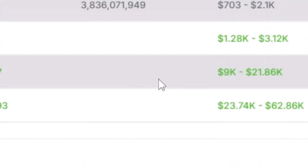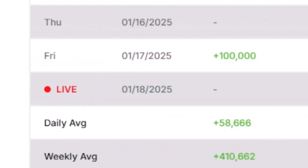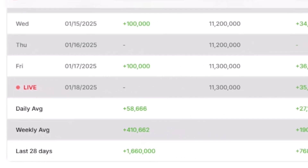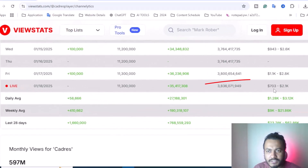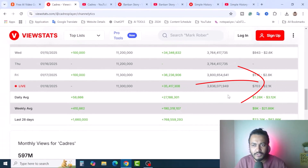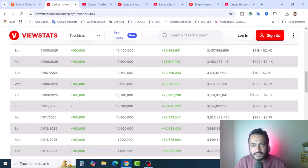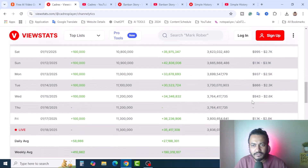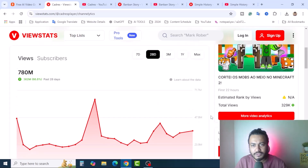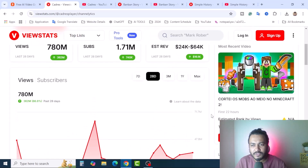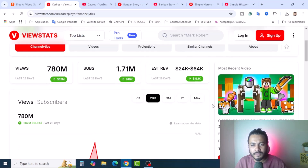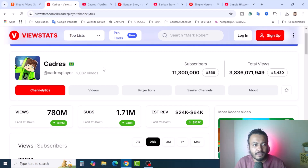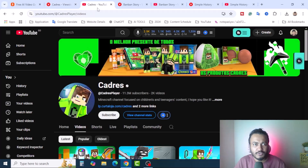Scrolling down you will see the live update. I am recording this video on 18th January, and you will see their last revenue generated was $703 to $2.4k. On every single day they are just making money — this is called passive income. You may be wondering what kind of videos they are producing. They are producing different Minecraft gaming and animation videos. This YouTube channel is called Cadres.